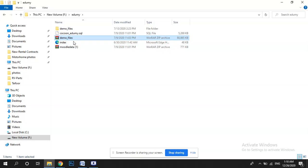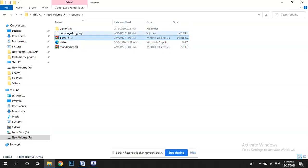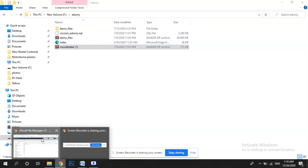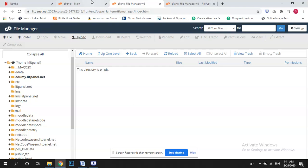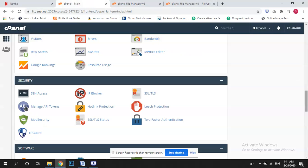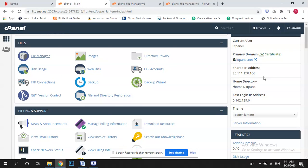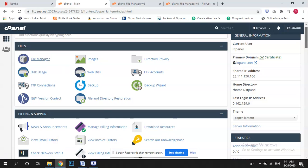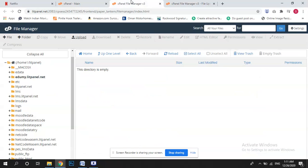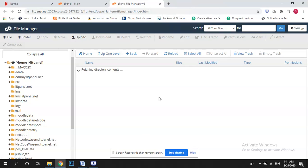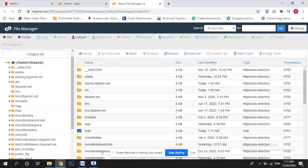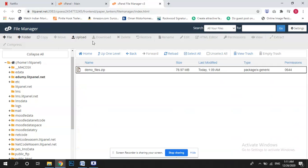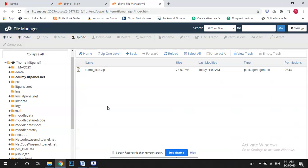These three files will be there, so demo files, SQL file databases, and Moodle data. So I came here to my domain and I have created a subdomain with the name of Edumi. I will go a little bit up, you can see here edumi.litpanel.net.